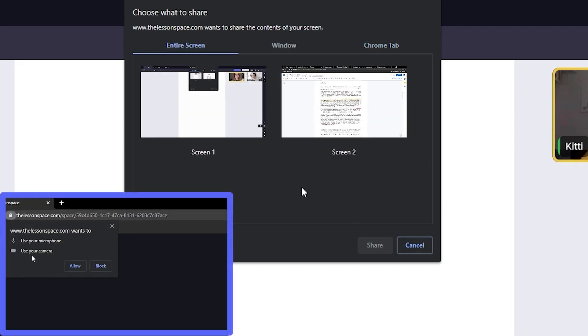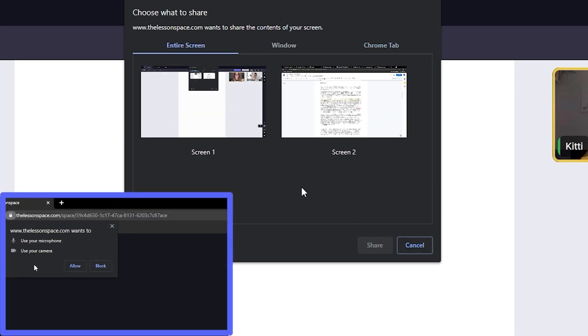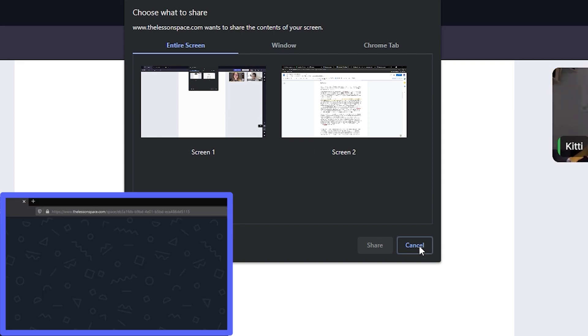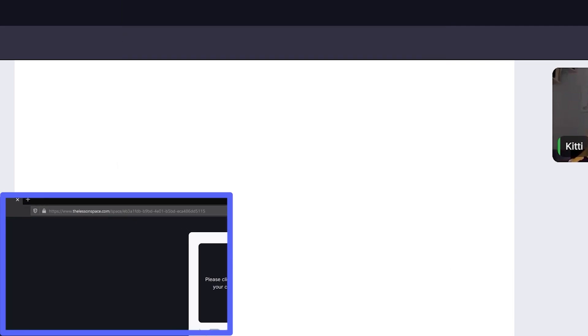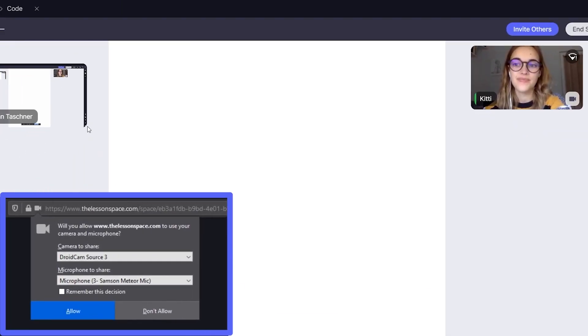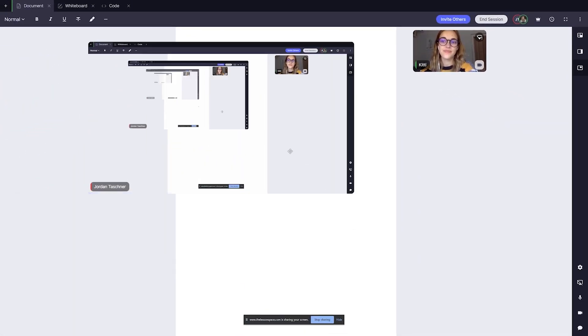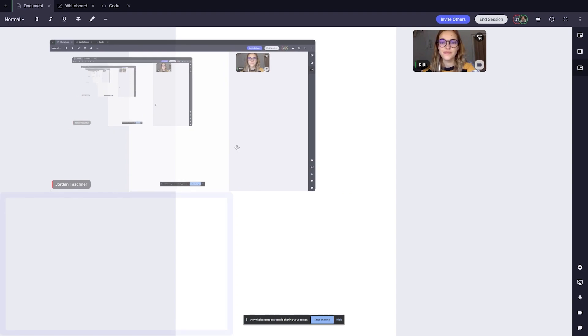Make sure to give your browser the correct permissions to share your screen, just like we did with our video and audio devices in the previous video tutorial. A window will pop up to prompt you to do this the first time you click the share screen button in the comms dock.